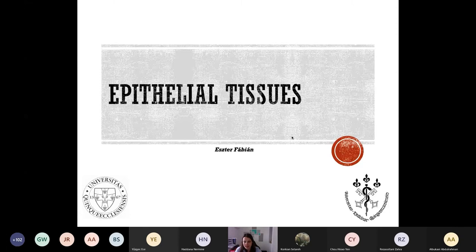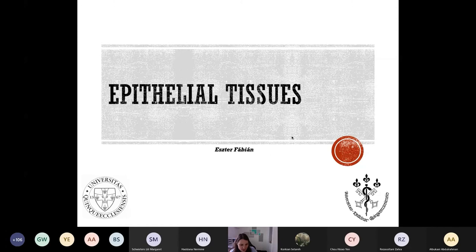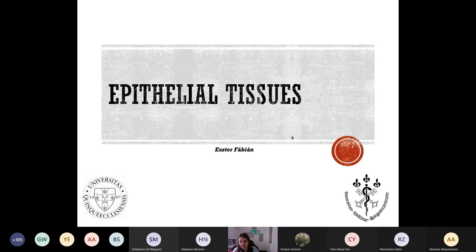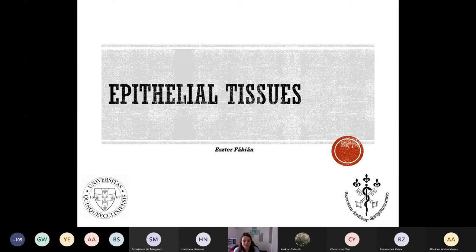The slides are already uploaded on the ARN server in the lectures part in histology one. We will also make a recording of this lecture which will be uploaded to our YouTube channel, and in the group you will be able to reach it as well.